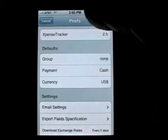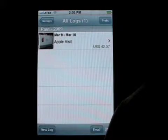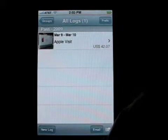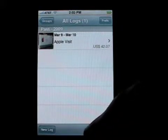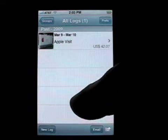Now we'll save that. Once again we're looking at the list of logs. You'll notice that there's an email button at the bottom of the log view screen.